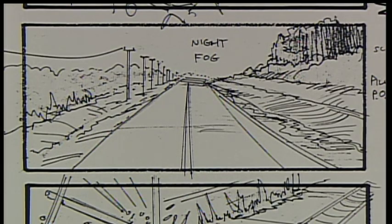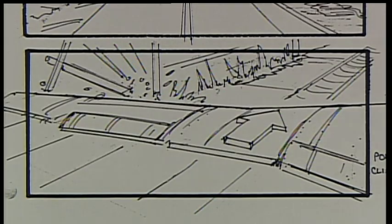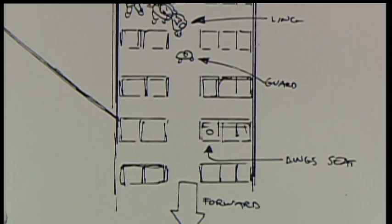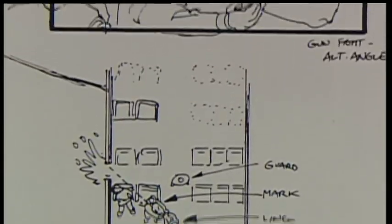From these images, we can all decide how best to achieve it on film. It really involves every department — the art department, special effects department, camera department, and lighting department.